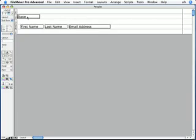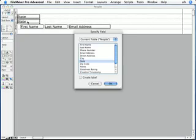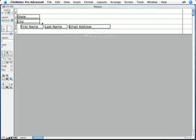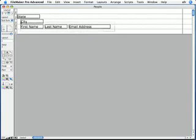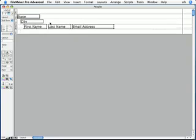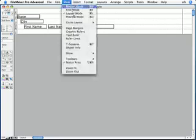I'm going to hold down the Option key, or that's the Control key on Windows, and drag straight down to create a copy of that state field. And this time I'm going to choose the City field. I'll indent it from the State field. And then again, I'll indent my body fields even more.